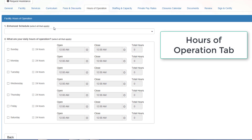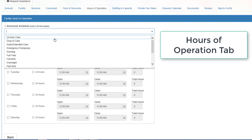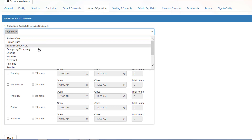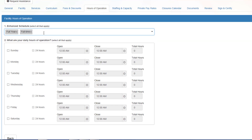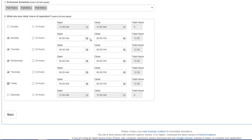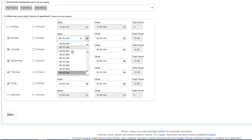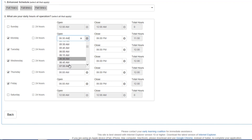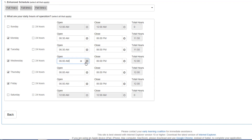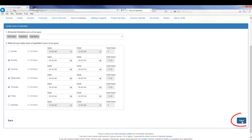Please enter your hours of operation and your enhanced schedule. Please be sure the information matches your license. Once complete, click Next.